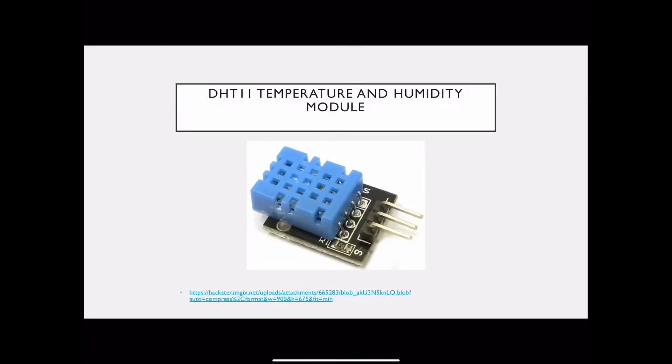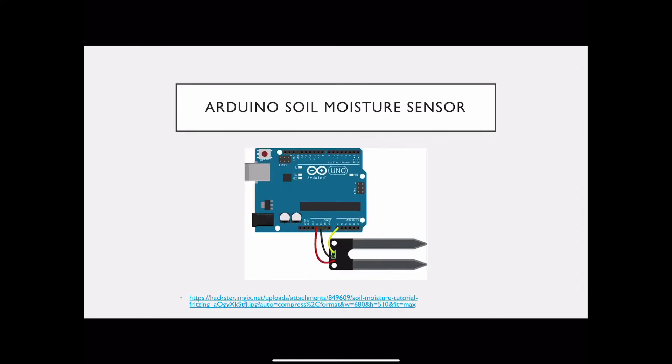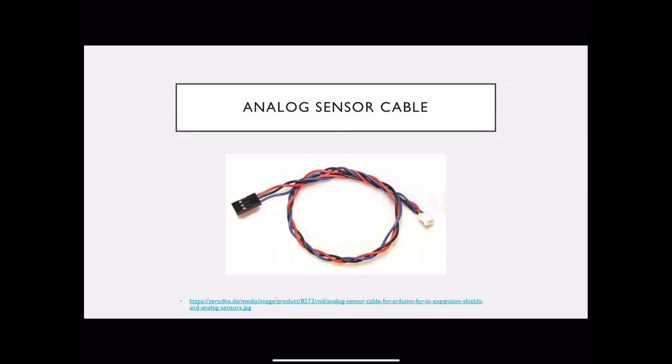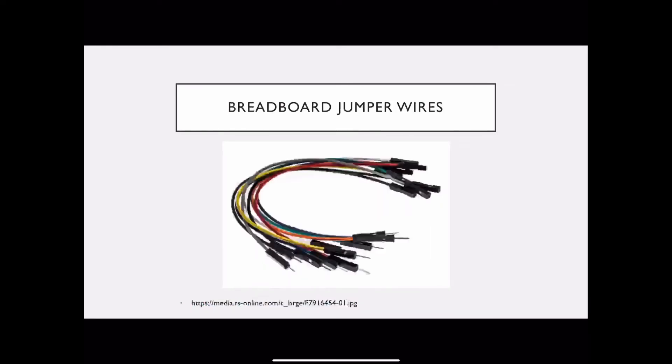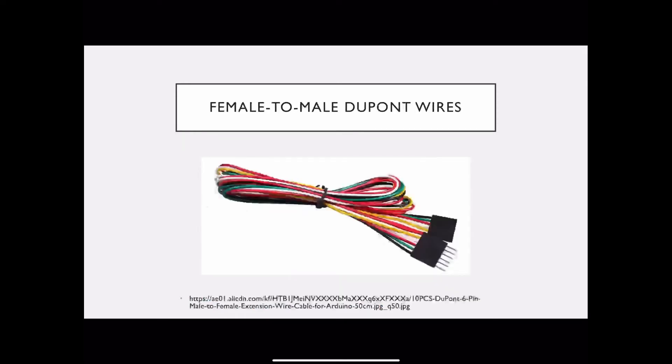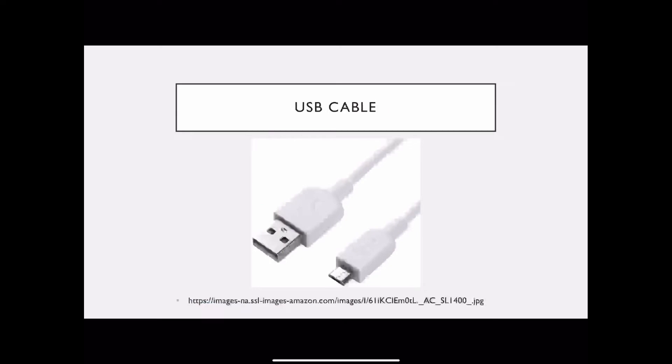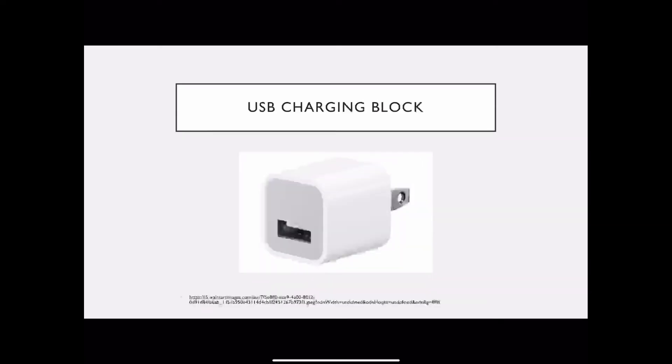You will need a temperature and humidity module, Arduino soil moisture sensor, analog sensor cable, tie point breadboard, breadboard jumper wires, female to male DuPont wires, USB cable, and USB charging block.